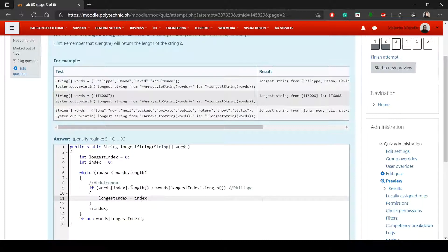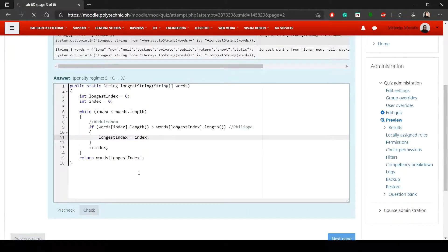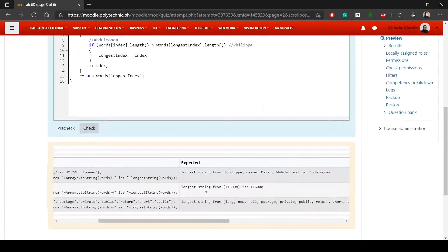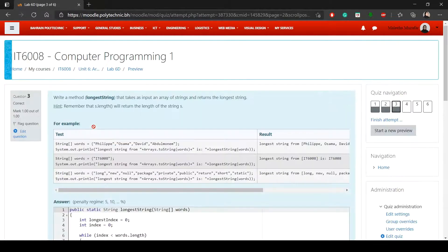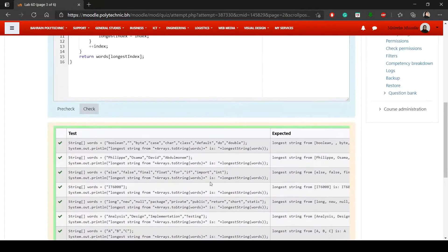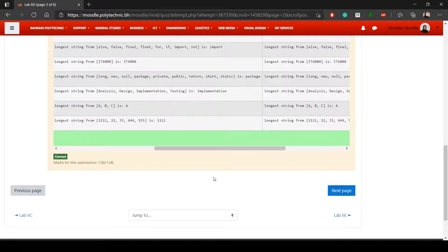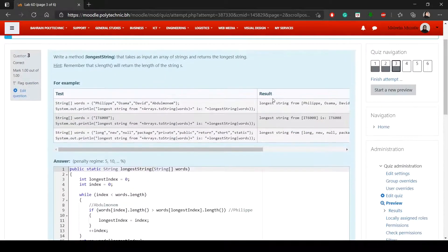Clicking pre-check confirms it's correct, and clicking check also passes. That's how you do question three.